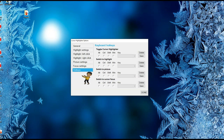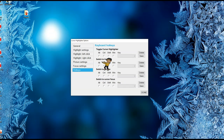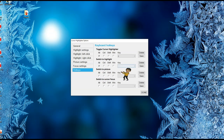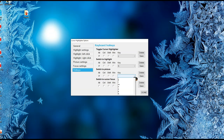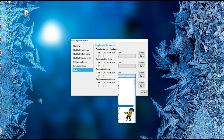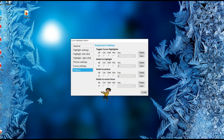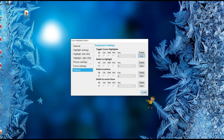I would highly recommend using your hotkeys. What I have done is to toggle between my Cursor Highlighter modes. I'm going to create some hotkeys for myself. I'm going to click Alt+C because it's for the cursor, Alt+H for highlight, Alt+P for picture, and Alt+F for focus. And I'm going to go ahead and save, then done.